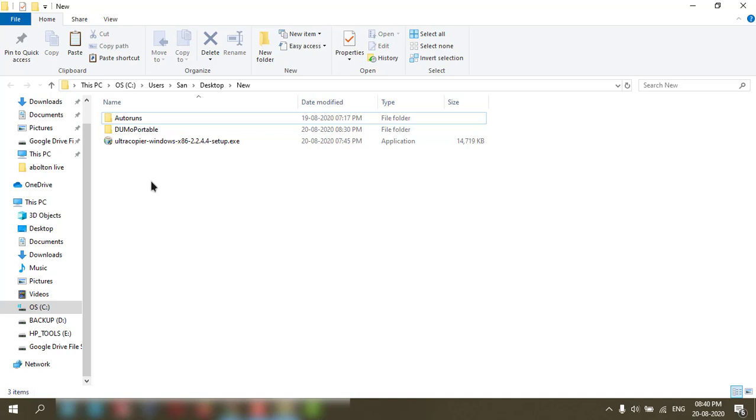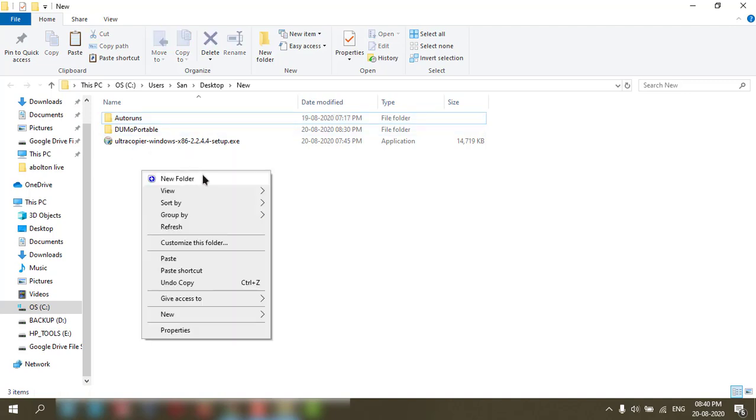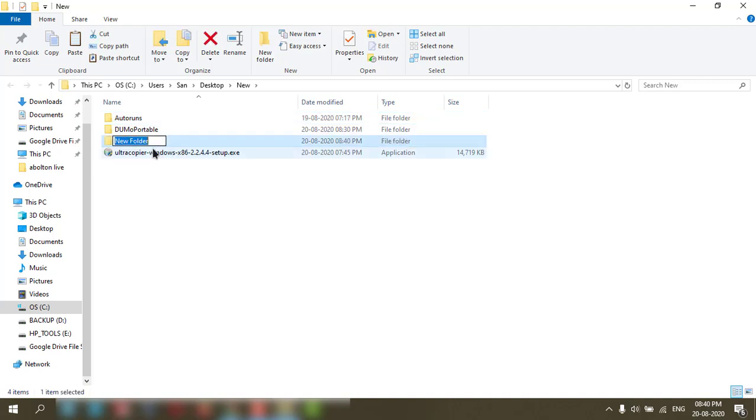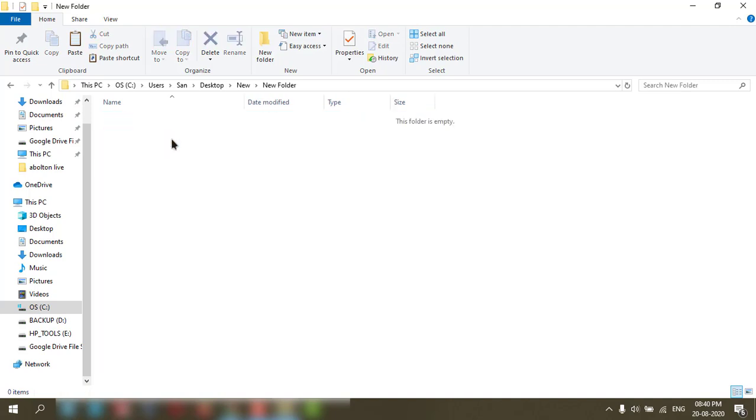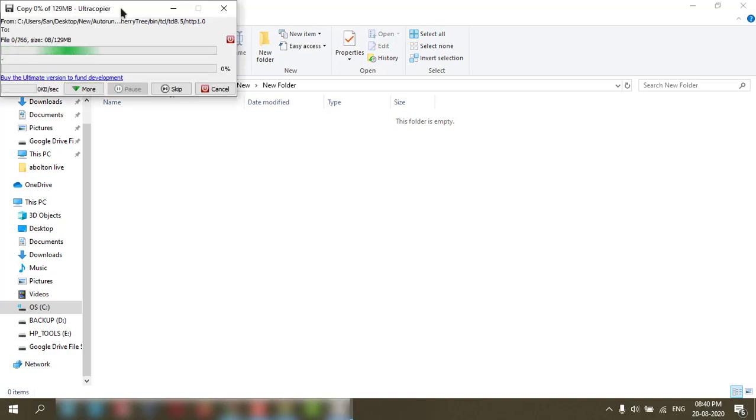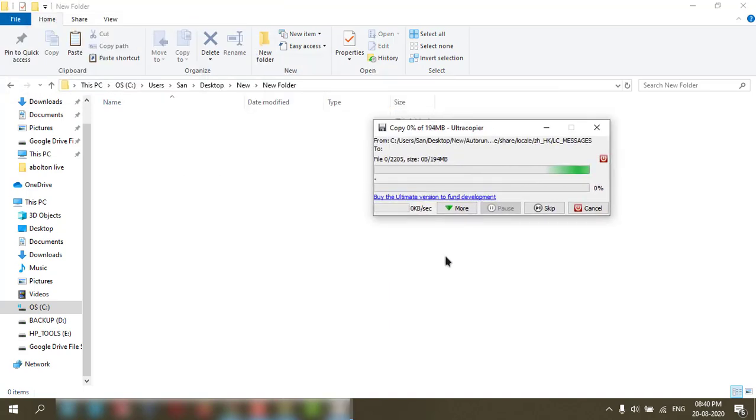Let's start. Copy this file to a new folder here, in this folder. Control V. See it started copying.